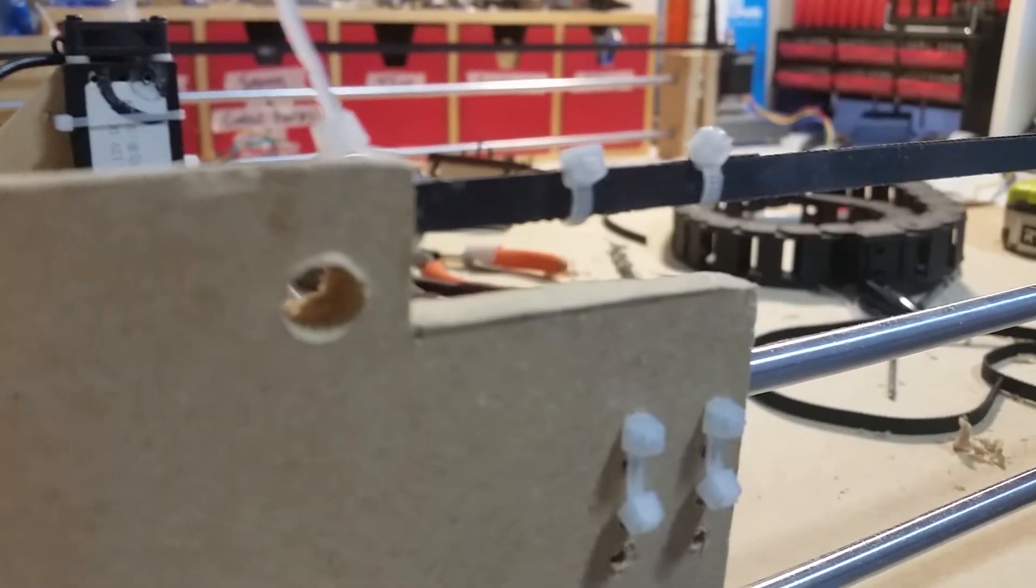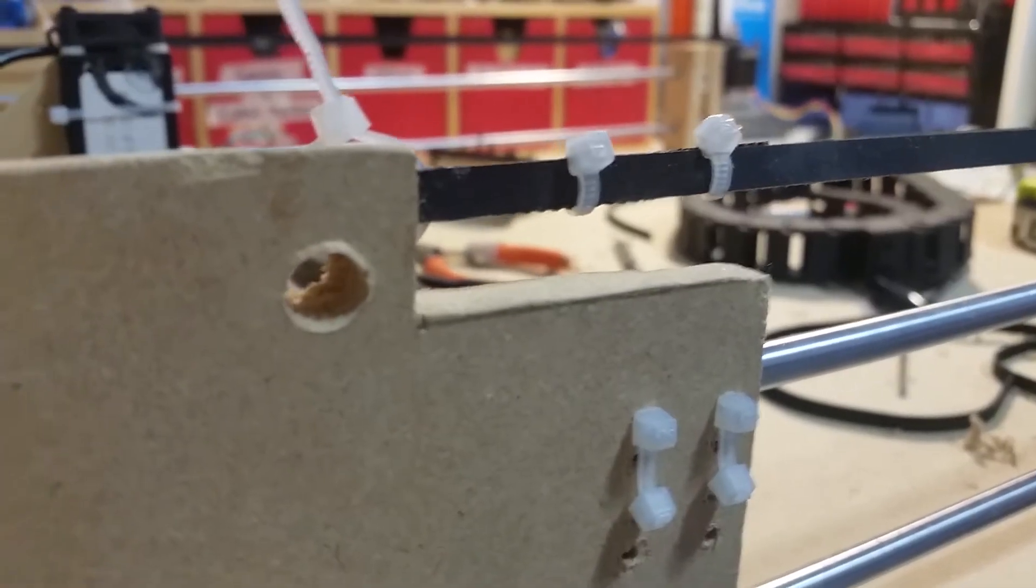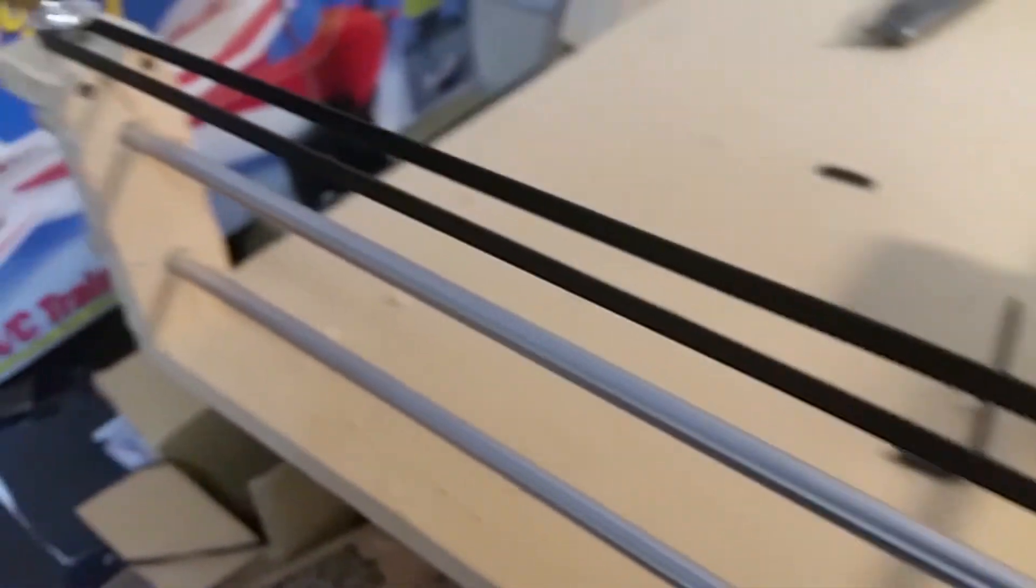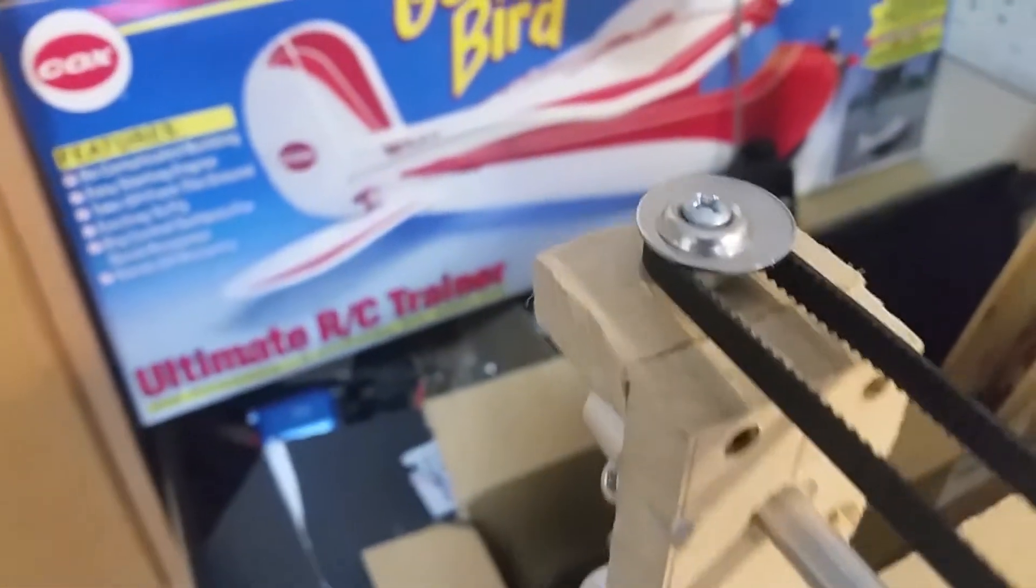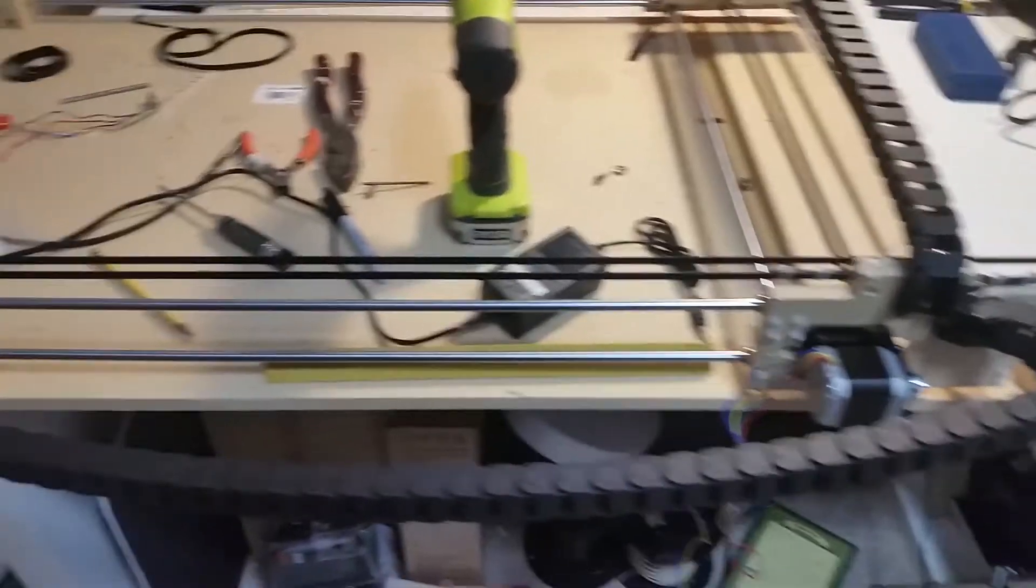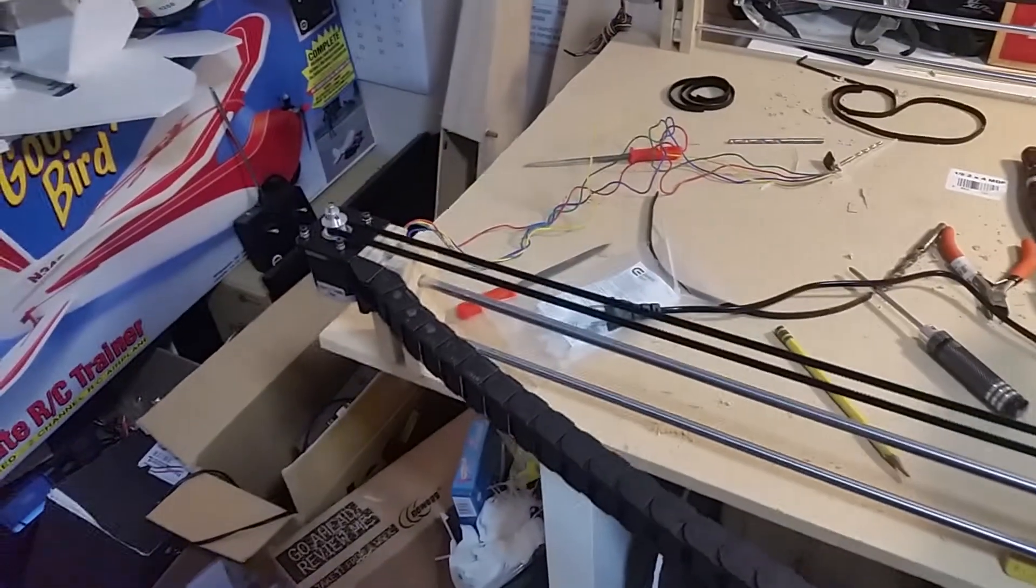The belts are attached simply by drilling holes through the piece that they need to attach to, and then wrapping them through the hole, and then zip tying themselves together by having the belt mesh with itself, and that keeps the belt in place and it keeps everything tight. The pulleys on the other end, the ones that aren't the stepper pulleys, are just made from a screw, a bearing, and a couple of assorted washers.